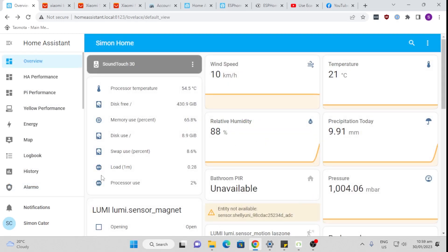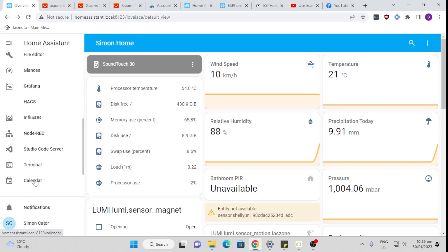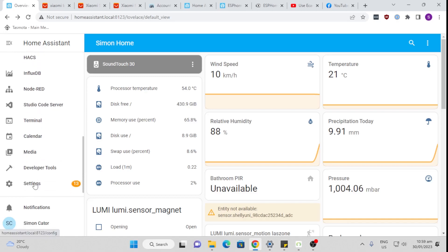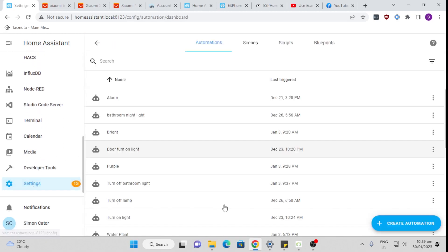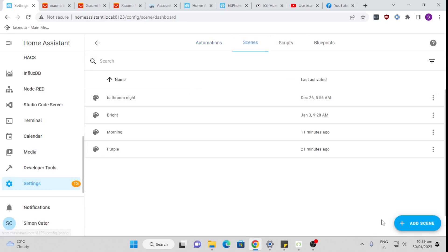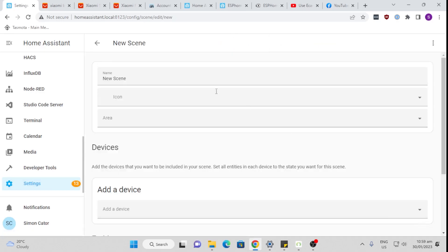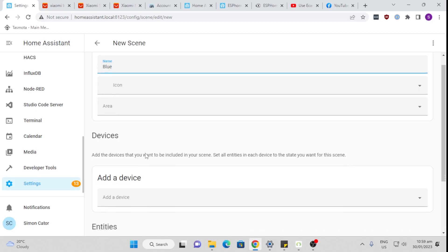So to turn a light on at a certain brightness and color, I'm going to use a scene to do that. I'm going to go to settings, then automations and scenes, and I'm going to create a new scene called blue. So I'm going to turn on my Philips Hue to a blue color.